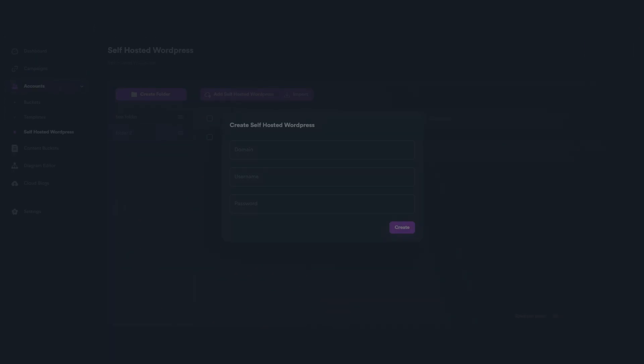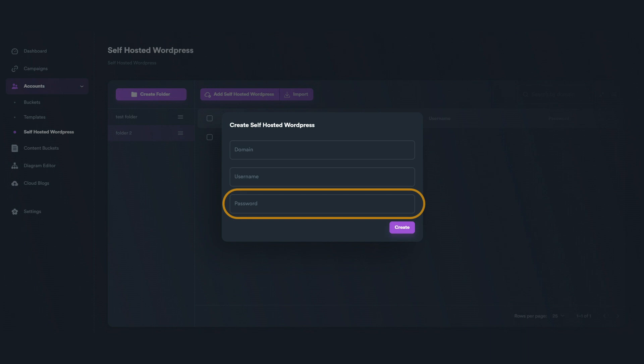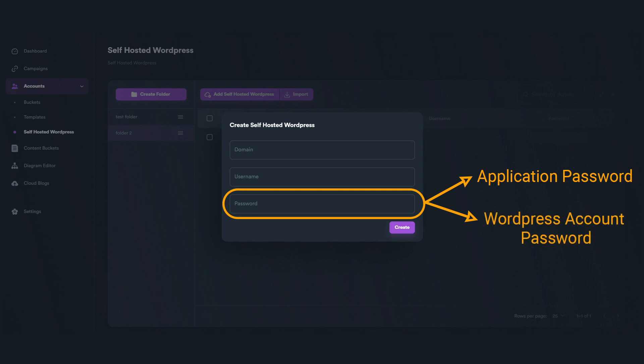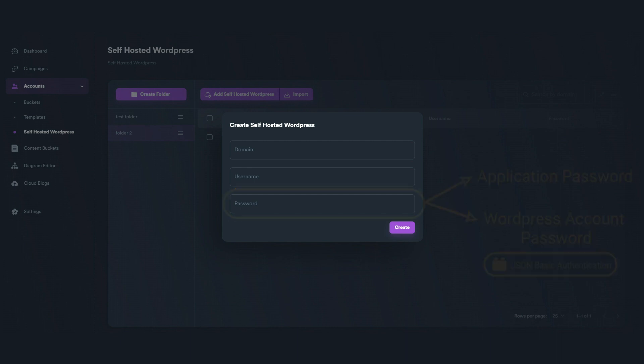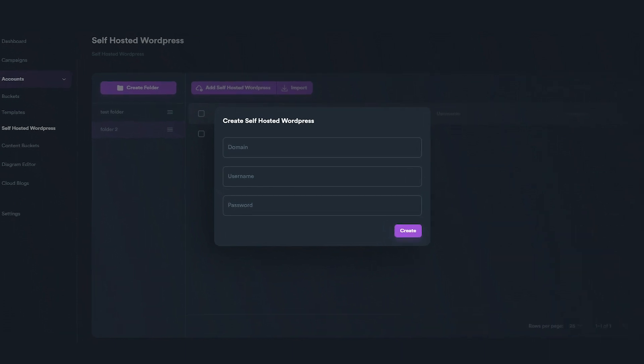When you create your account, you can use two different passwords. You can either use Application Password that can be generated from your WordPress account, or use your normal WordPress account password. The second method can only be used if you install a specific plugin, and it is not recommended. In this video, we will cover both methods.